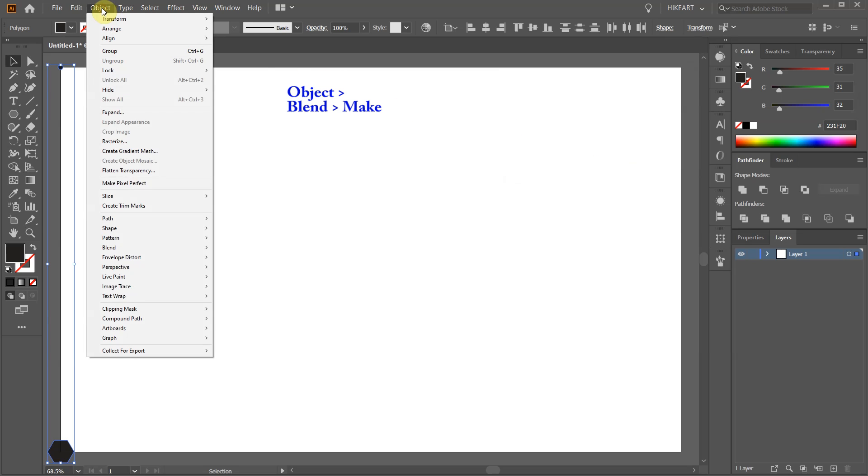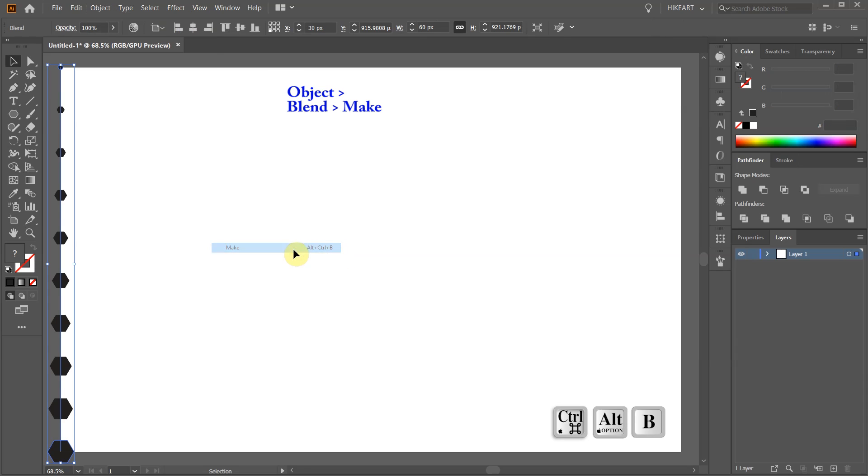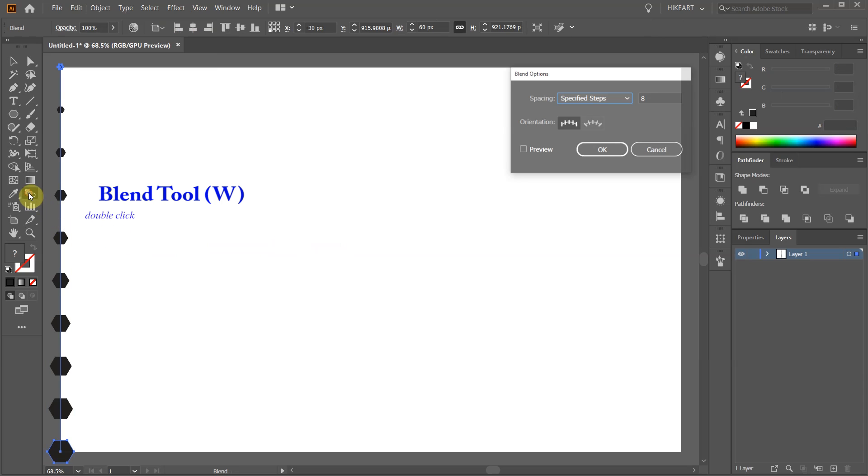Then go to Object one more time, Blend and choose Make. To adjust the spacing, double click on the blend tool or press the letter W on your keyboard.